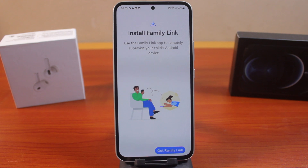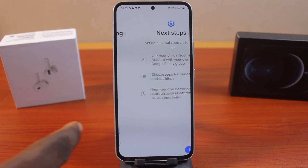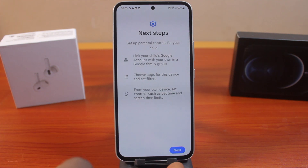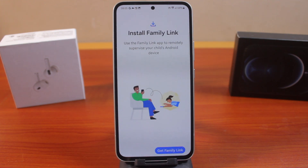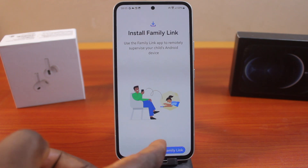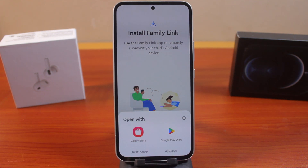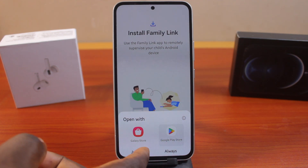Then if you see Install Family Link, when you've selected Parent, it should prompt you to install Family Link. But if you click Child or Teenager, you'll be prompted to click the Next button to set up parental controls on the phone as a parent. So go ahead and click on Parent, then click on Get Family Link. This is going to install the Family Link application on your Samsung phone. Then choose whether you want to install Family Link using Galaxy Store or Google Play Store. Let's go with Google Play Store and click Just Once.